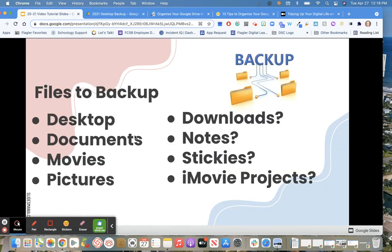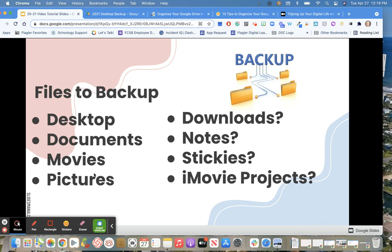As a reminder, these are the files you want to make sure you're backing up: anything on your desktop you want to keep, anything in documents you want to keep, movies and pictures. Remember whether to transfer them to a personal backup file or location, or for school-related things, transfer them to the school Google Drive.